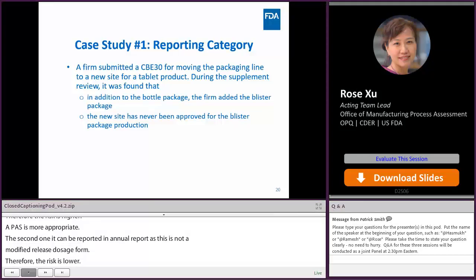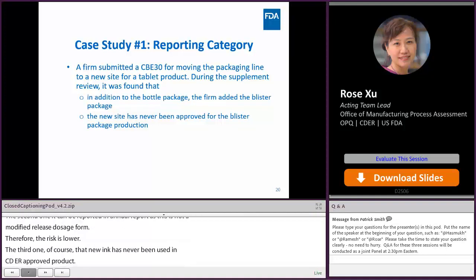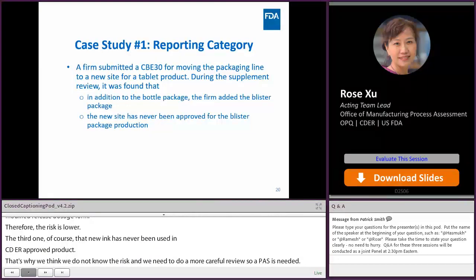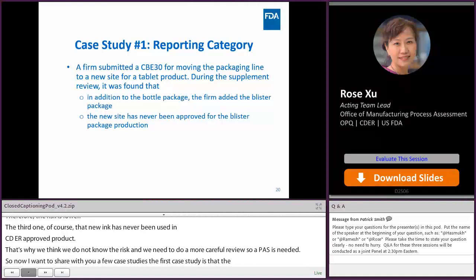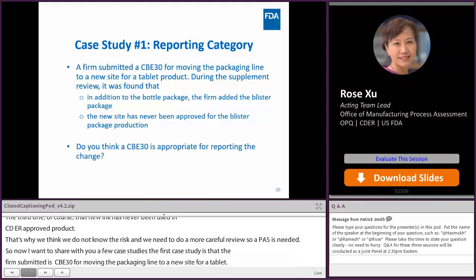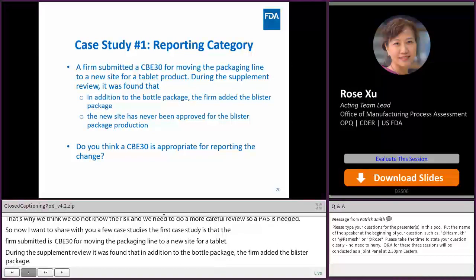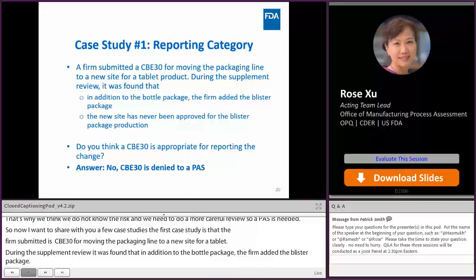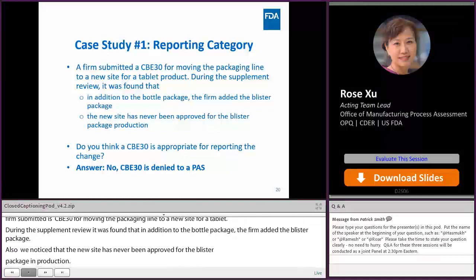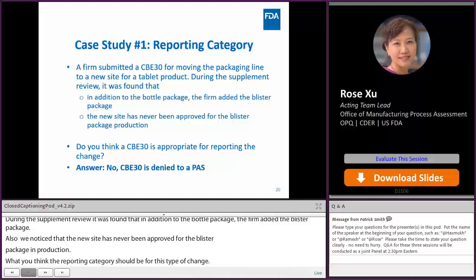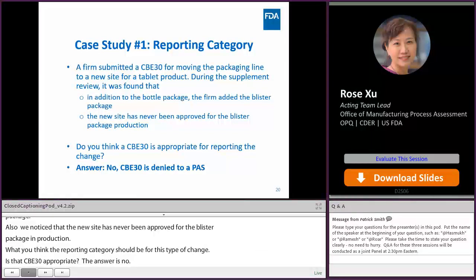Case study one: a firm submitted a CBE-30 for moving the packaging line to a new site for a tablet product. During the supplement review, it was found that in addition to the bottle package, the firm had also added a blister package, and the new site had never been approved for blister packaging operations. Is CBE-30 appropriate? The answer is no — we denied the CBE-30 and asked the firm to submit a PAS, because blister packaging had never been approved in the current production and the new site had never been approved for blister packaging. Combining these two factors, CBE-30 was not appropriate.